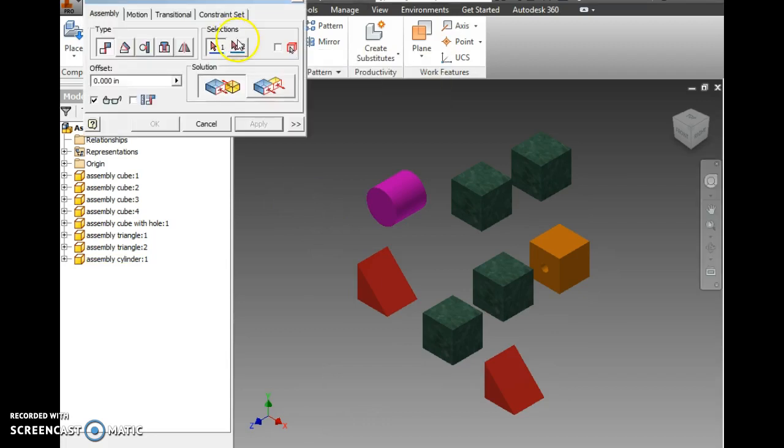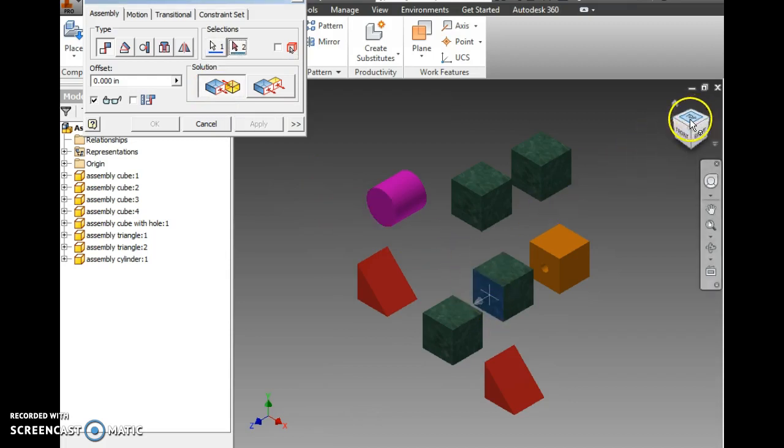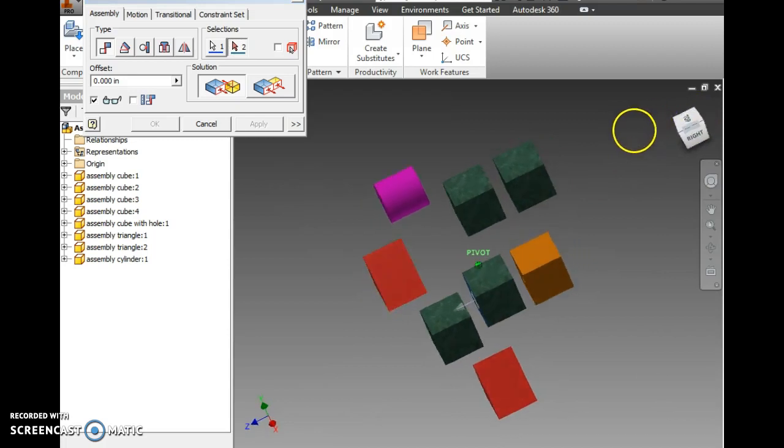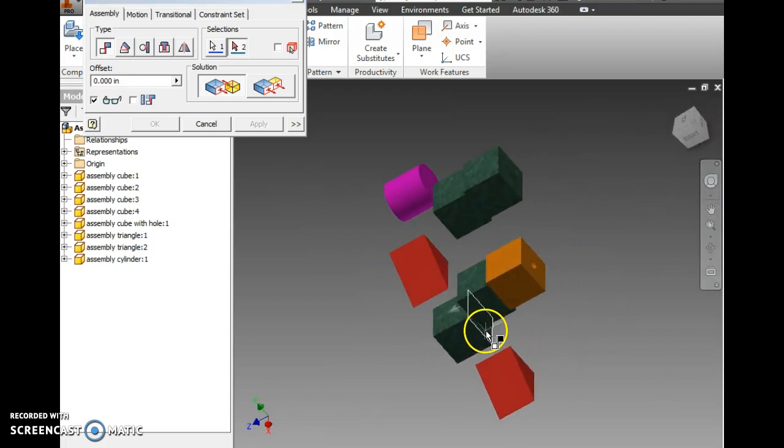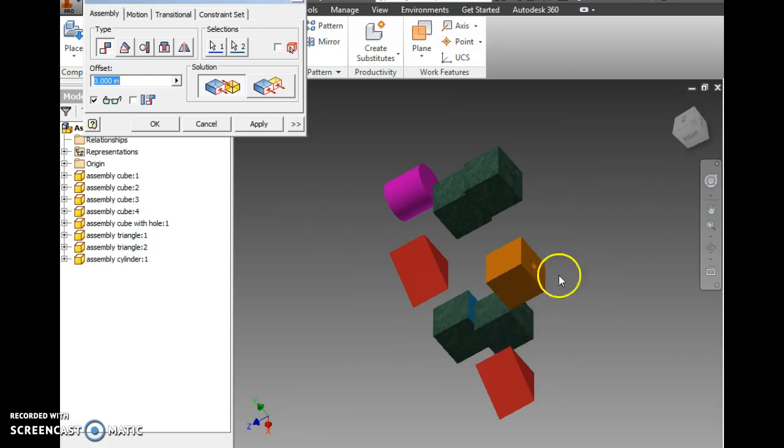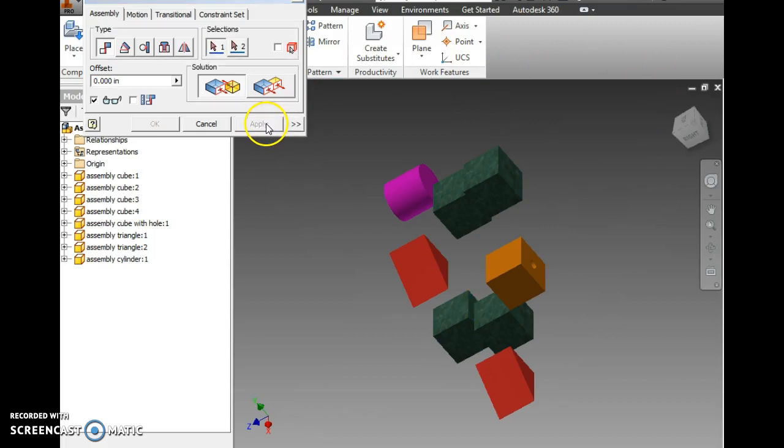I'm going to start with a mate. I'm going to do the inside facing surfaces of two cubes. Make sure you're selecting the whole face, and not just the edges. Otherwise you could be locked in. And then don't forget to apply.